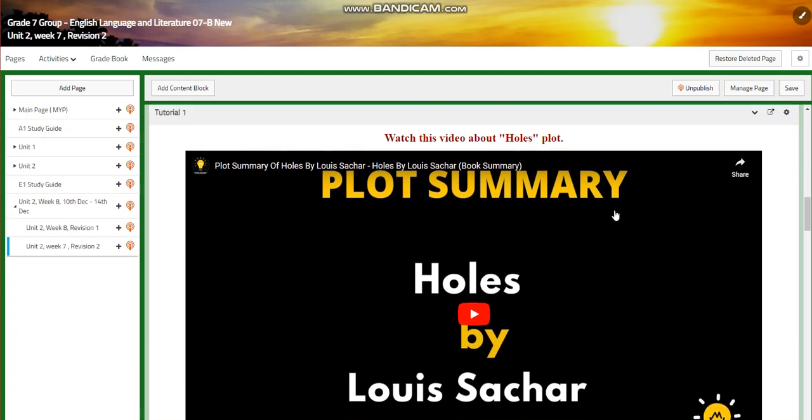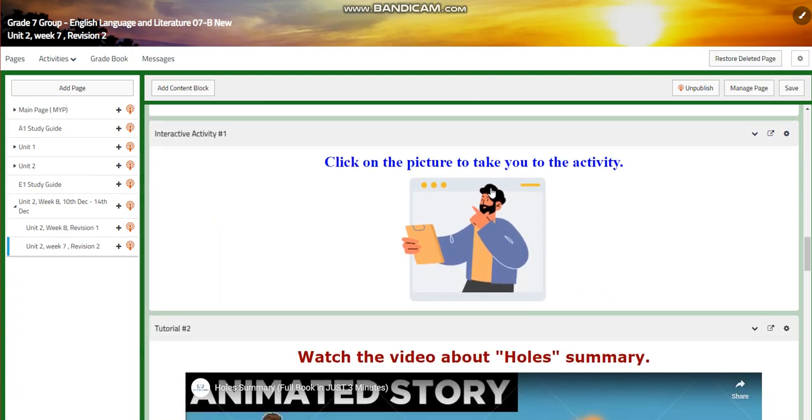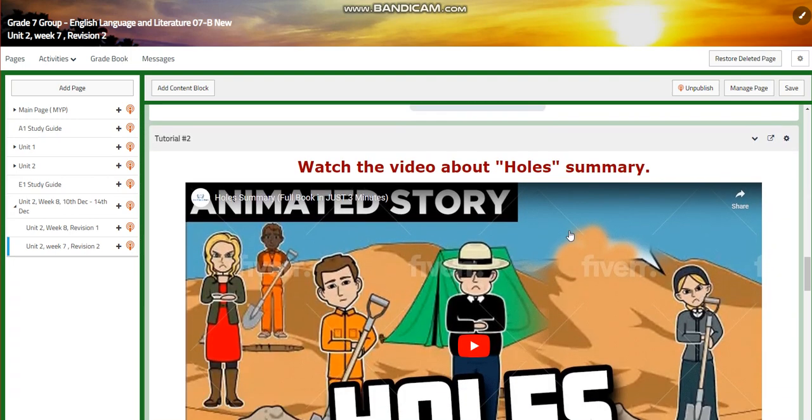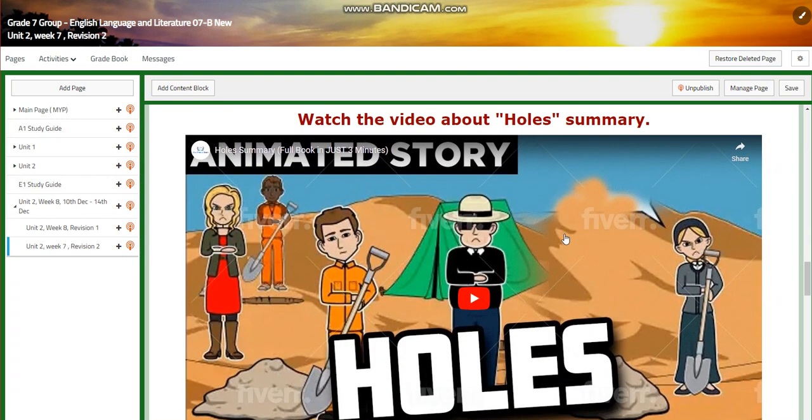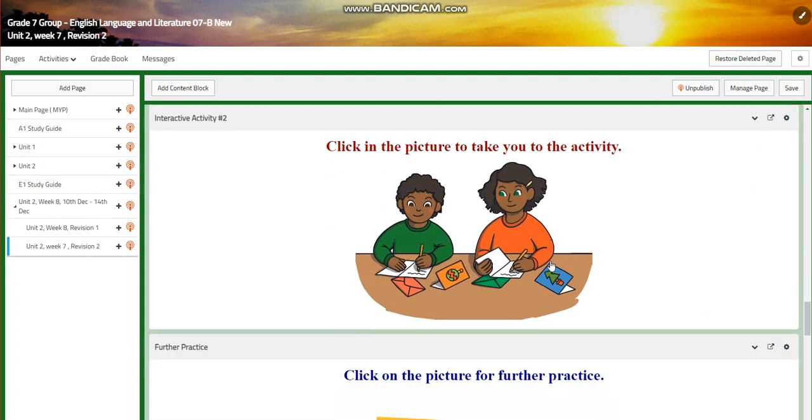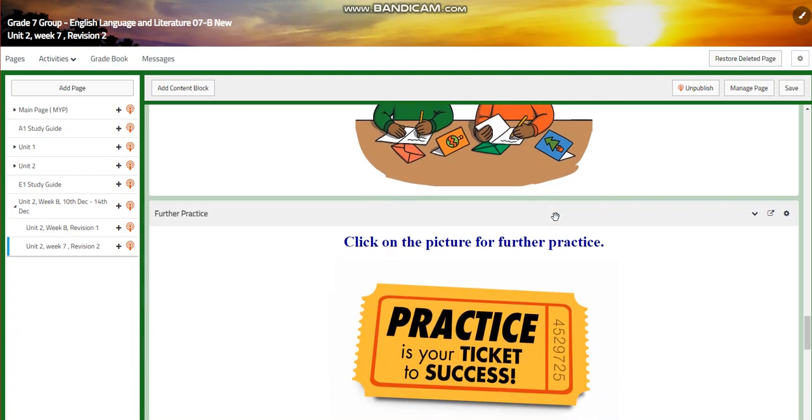You're going to watch a video about Hall's plot, and you will have an interactive activity. You will watch another video about the summary of Hall's movie, Hall's novel. And then you will have another interactive activity where you can assess your understanding of the novel and analyze it through the interactive activity.